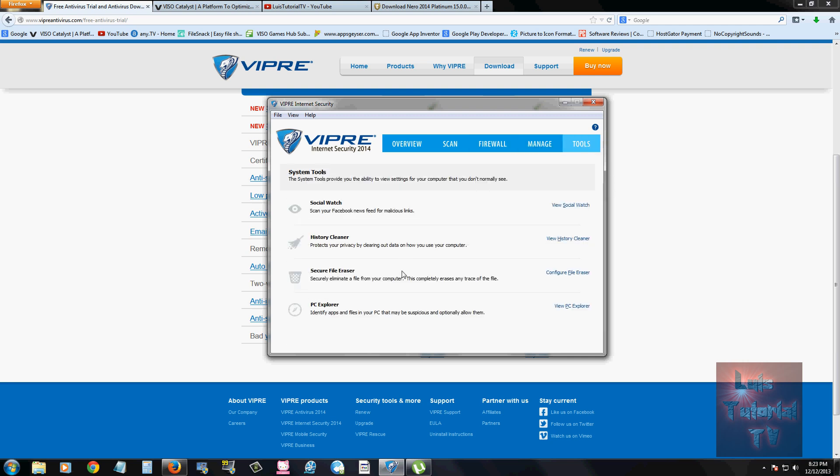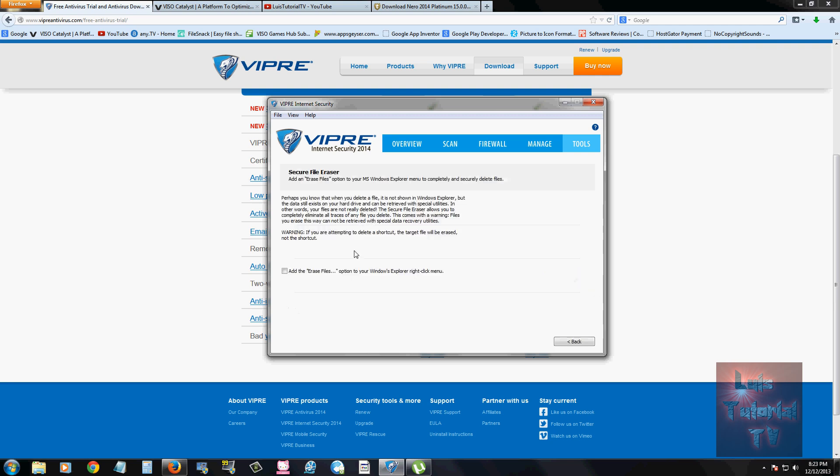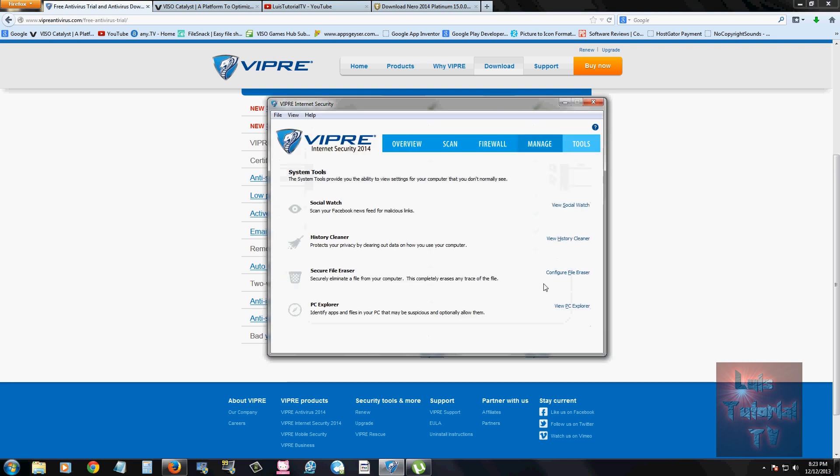It also has a secure file eraser where you can go in there and shred your documents. But be careful if you actually go in there and erase a file, you won't be able to get it back. So there's no going back from that. And you can also use your PC Explorer, which will identify apps and files in your PC that may be suspicious.